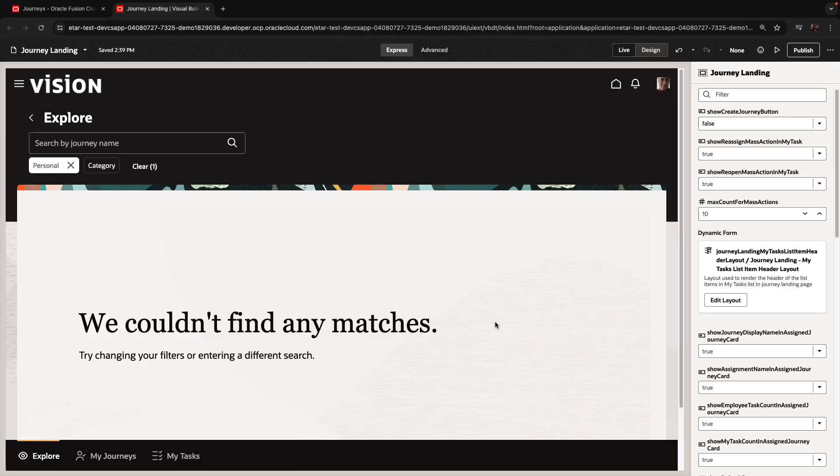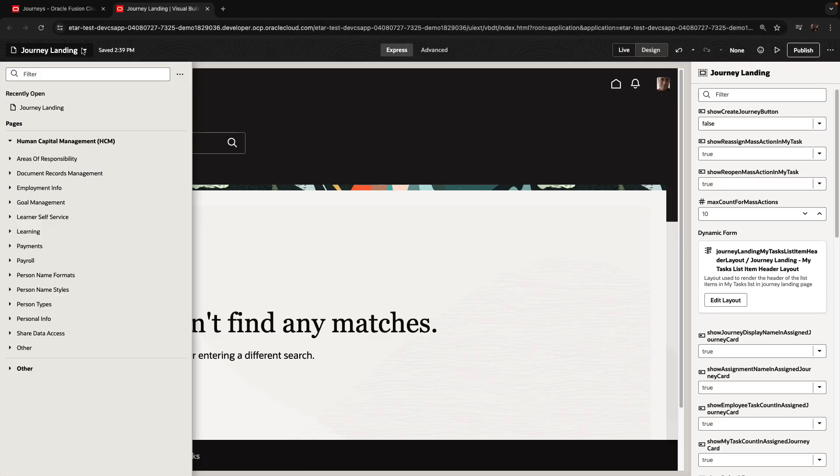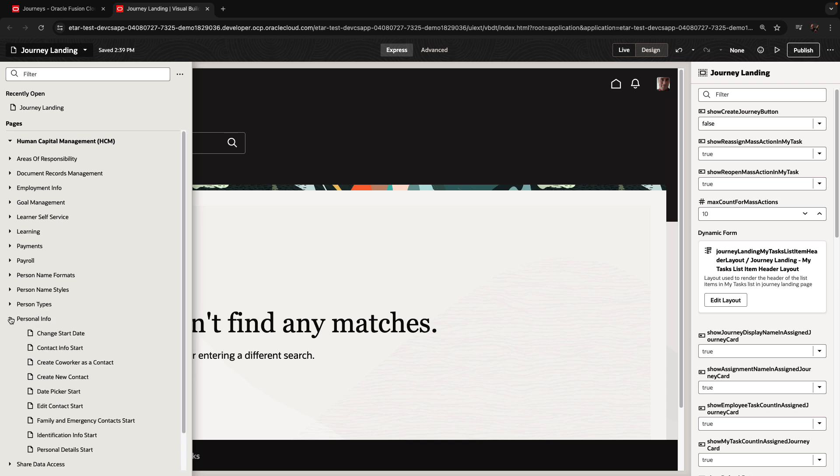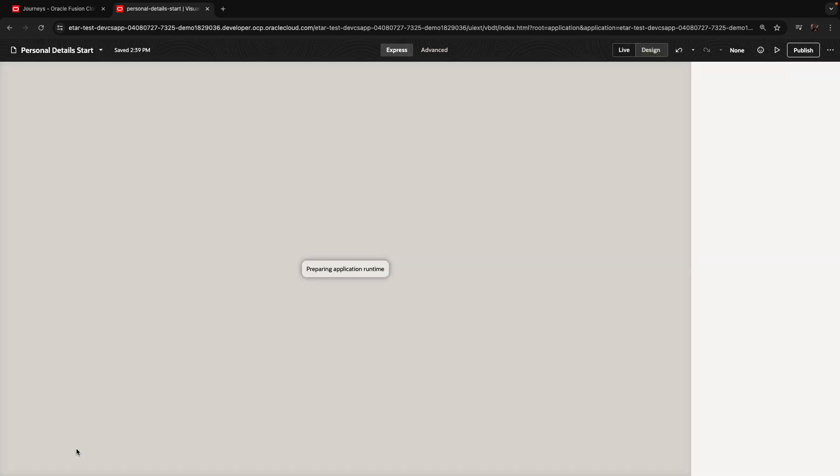Still as Luis, we're going to switch over to another module that we might want to customize. For example, we can go into the personal info and the personal details start page.